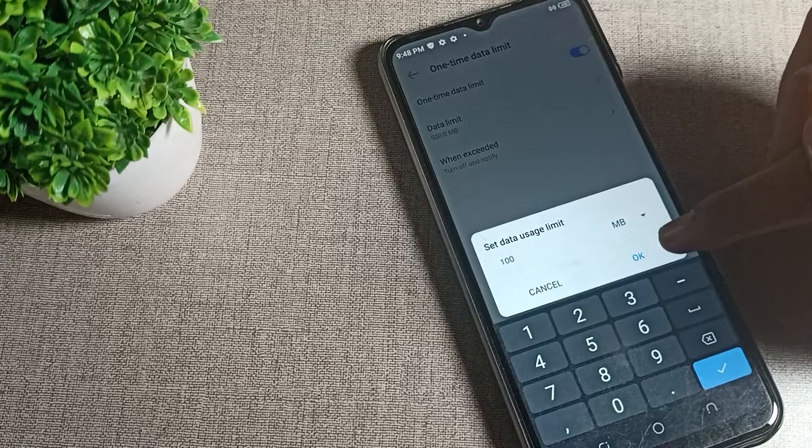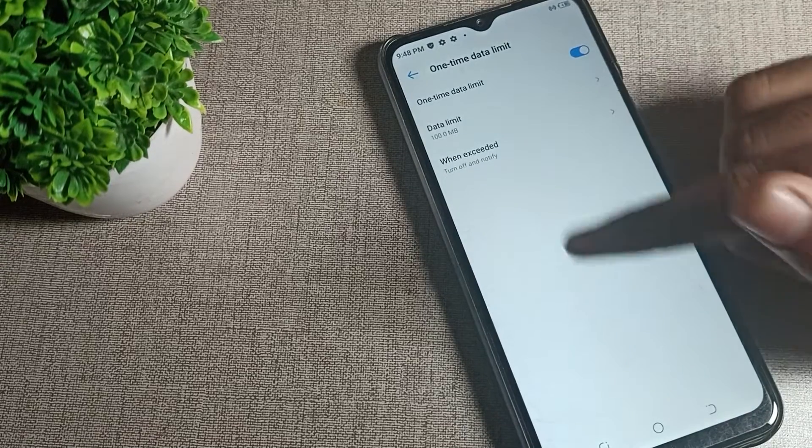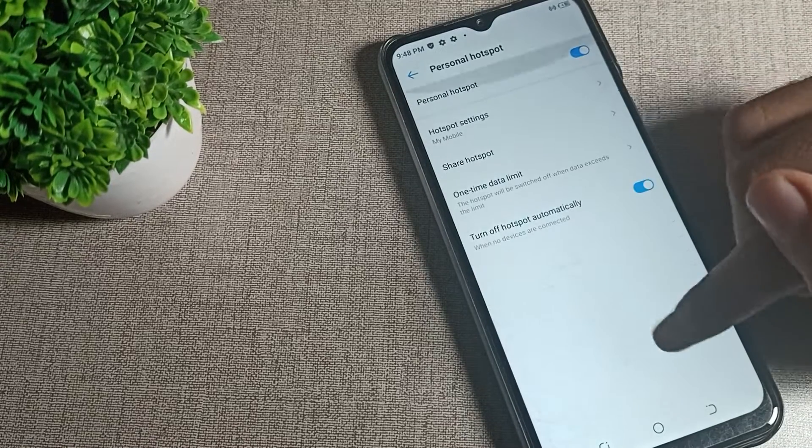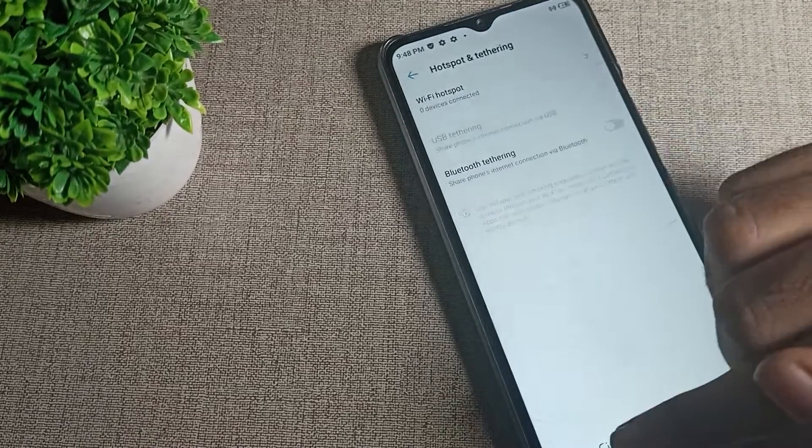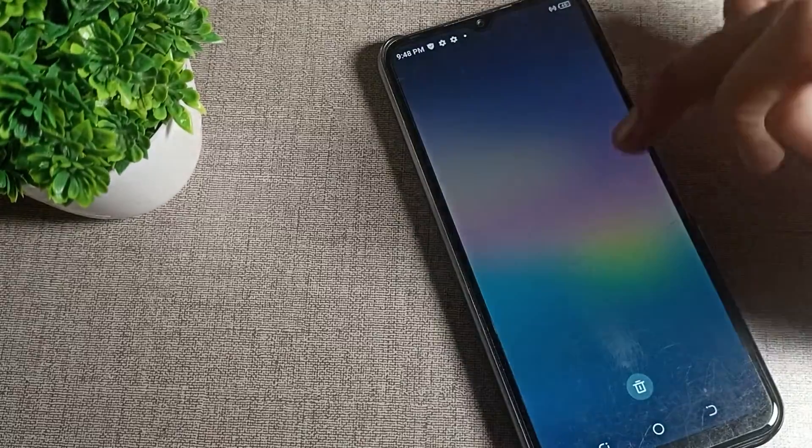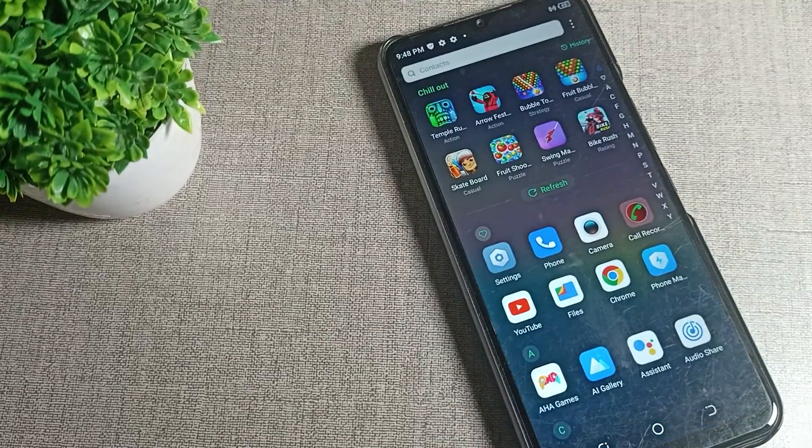When you come back, that's how you can use your personal hotspot after enabling. That's it, thanks for watching the video.